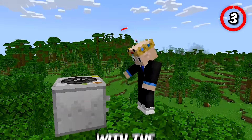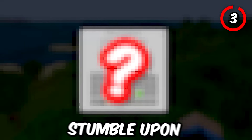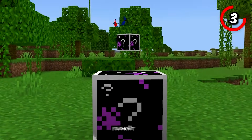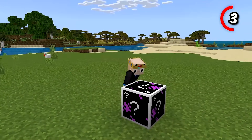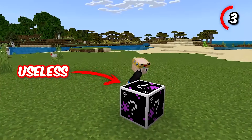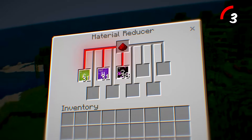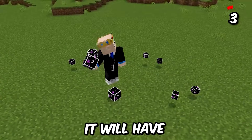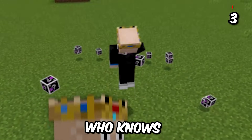When you're playing around with the material reducer, you might stumble upon something interesting. This is a secret element called Element Zero. At the moment you can't really do much with it and this is the only way to obtain it, but it's still a cool easter egg. Maybe it will have some use in a future update — who knows?